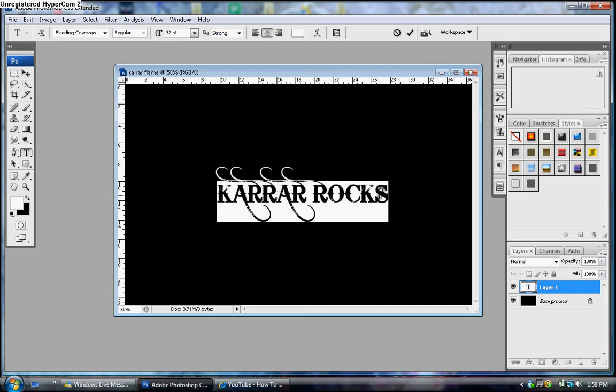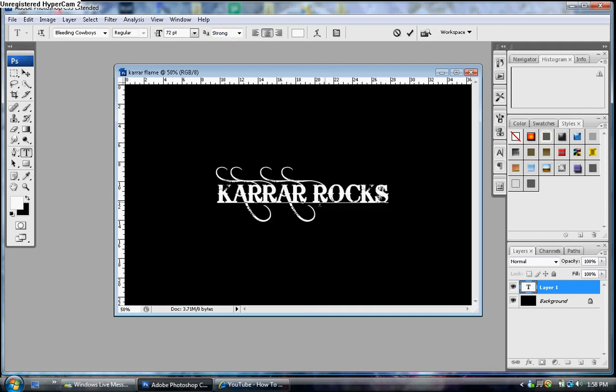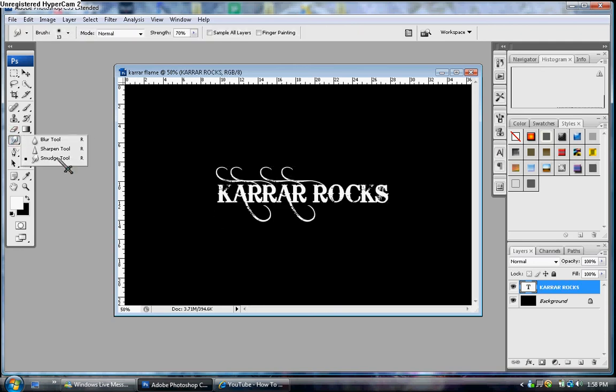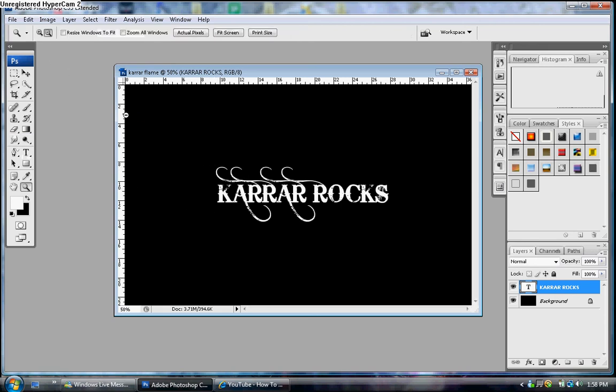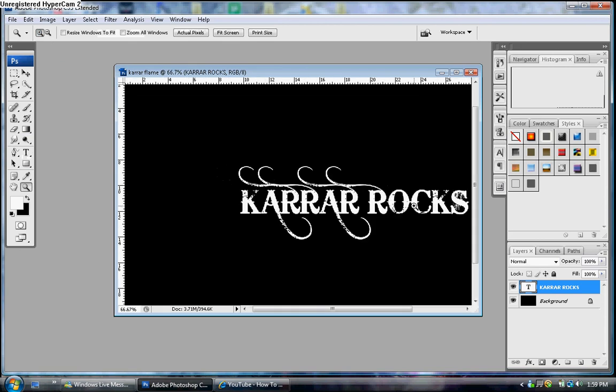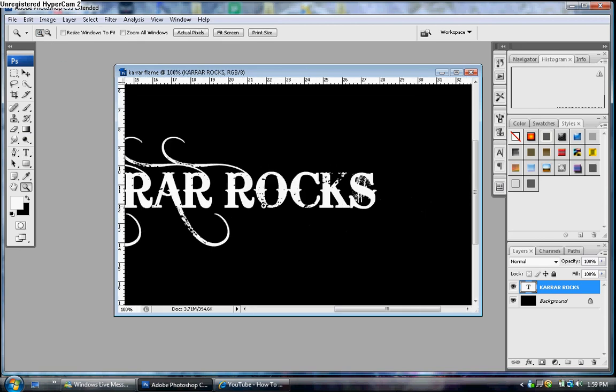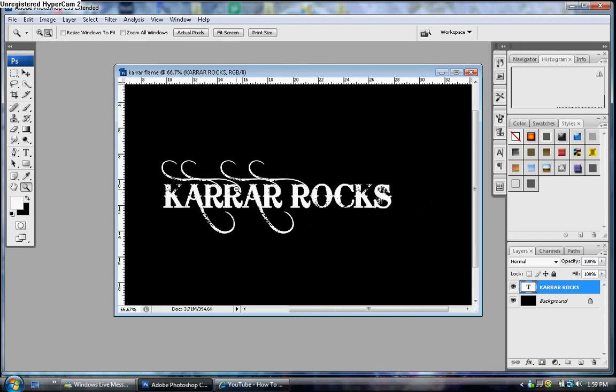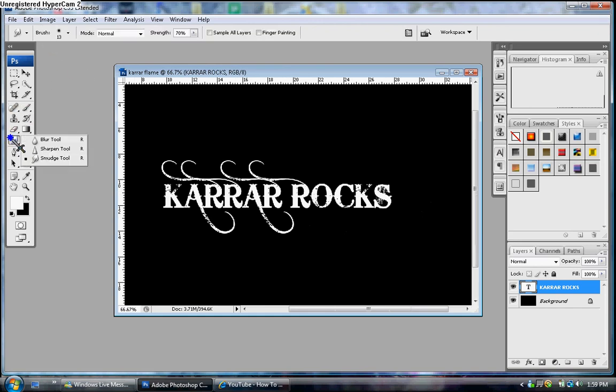Now get the smudge tool. I'm gonna zoom in. Okay that's pretty good. Now get the smudge tool.